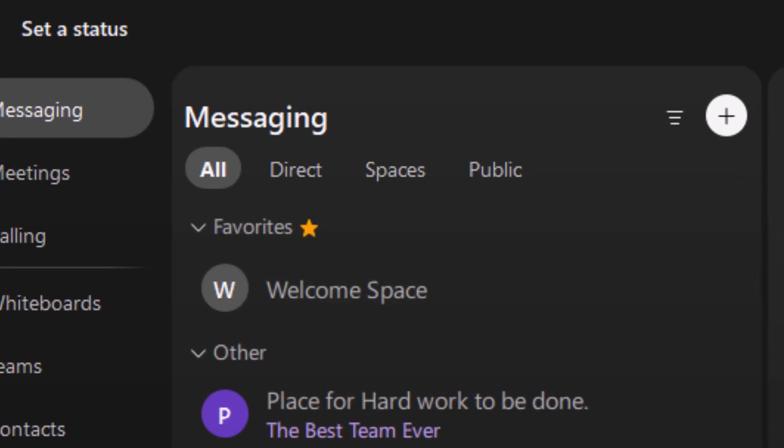You'll also see that there are tabs for direct spaces to contact just one other person, spaces to contact groups of three or more, and public spaces, which are conversations that anyone can join.